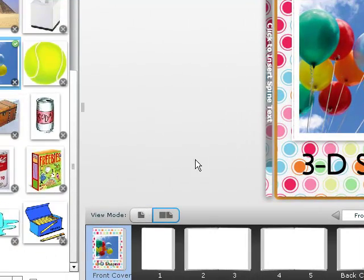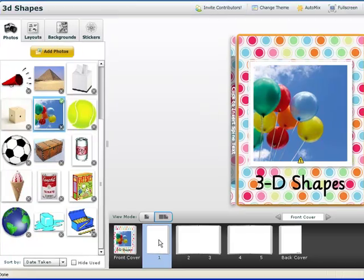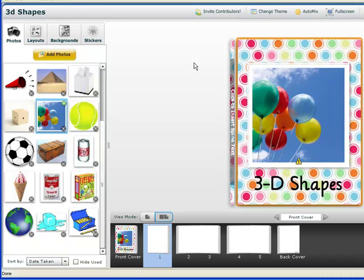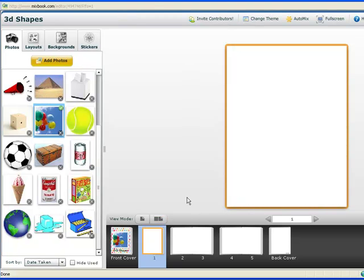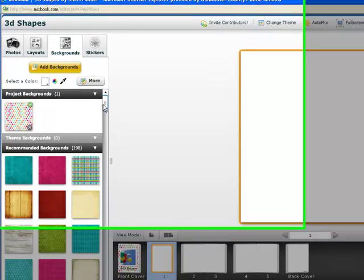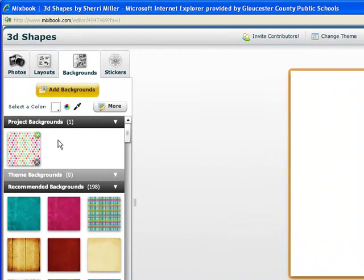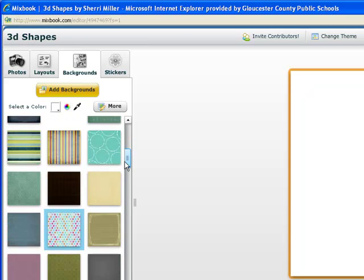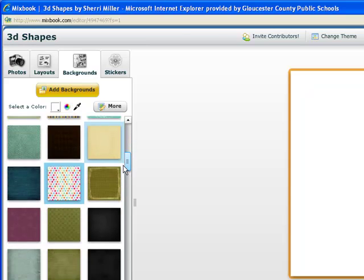I can even click here if I wanted to insert some text on the spine of my book. I'm going to keep that right there as it is, and I'm going to go to my first page. Mixbook is automatically saving my work. Now I'm on the title page of my book. I'm going to go back to backgrounds. It shows which backgrounds I have already used.